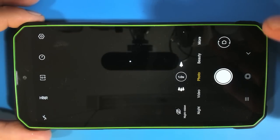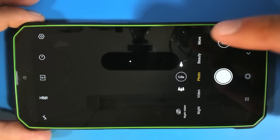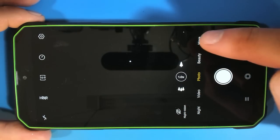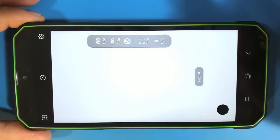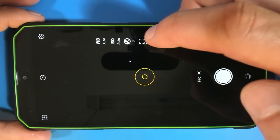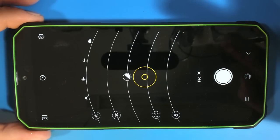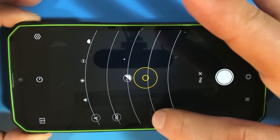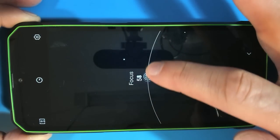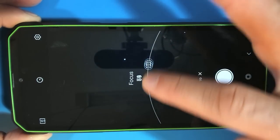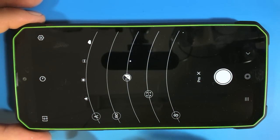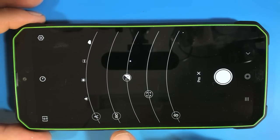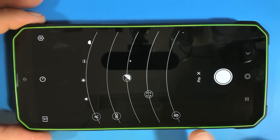When it comes to camera options, this thing really has my previous phone beat. If we put this thing into pro mode, we are actually able to manually focus by sliding this bar here. I'm also able to adjust the white balance, the ISO, the exposure, as well as the shutter speed.